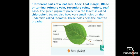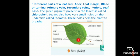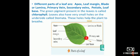The different parts of a leaf are: apex, leaf margin, blade or lamina, primary vein, secondary veins, petiole, and leaf base. The bottom end part is the leaf base. The tiny line structures are the secondary veins. The middle line is the midrib. The tip is the apex. The flat surface is the lamina or blade, and the stalk is the petiole.